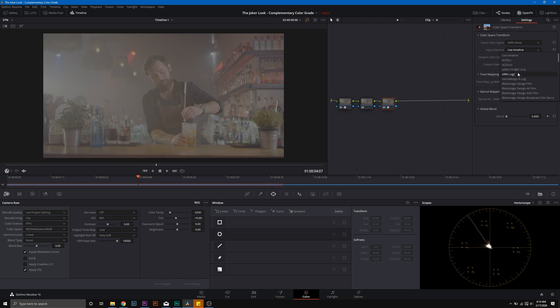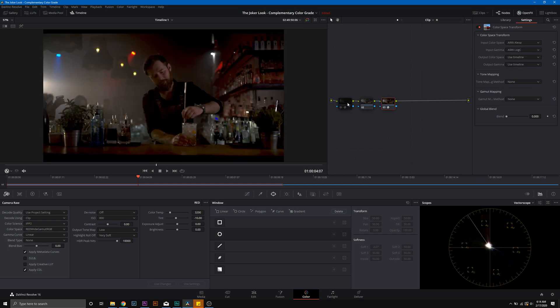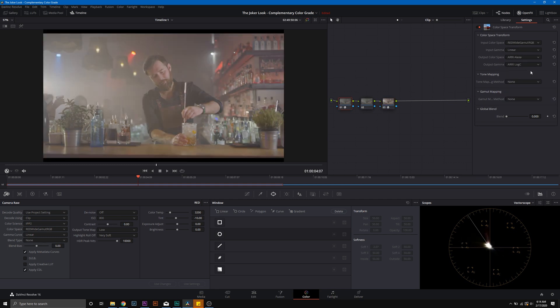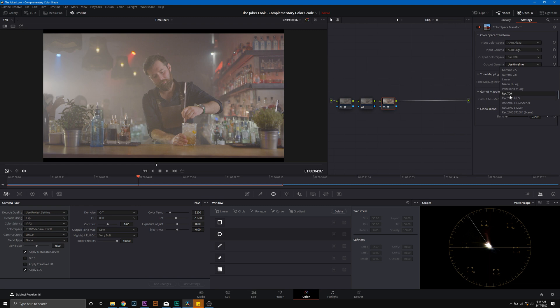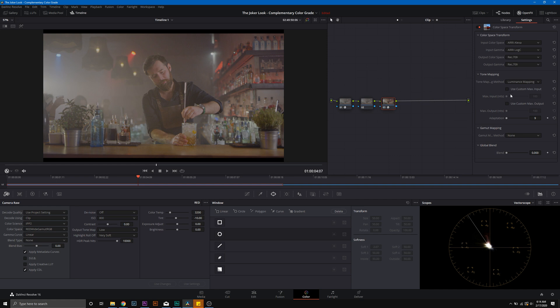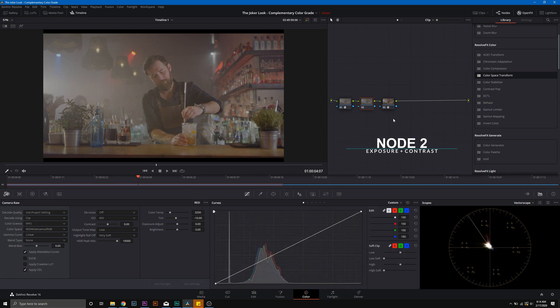From there, we're going to go into node 3, and we're going to add another color space transform. That is going to take us from Arri Log C here in node 2 into Rec.709. So Arri Alexa, Arri Log C, because that was our output, and then we're going to go into Rec.709. And then we're just going to go ahead and tick Luminance Mapping and the Tone Mapping method. Now that we're into Rec.709, we're going to go into node 2, and we're going to grade in Arri Log C.